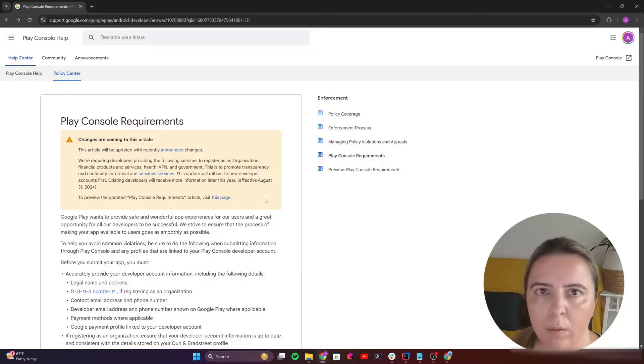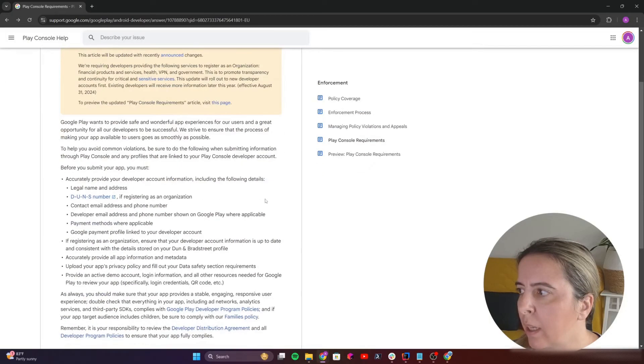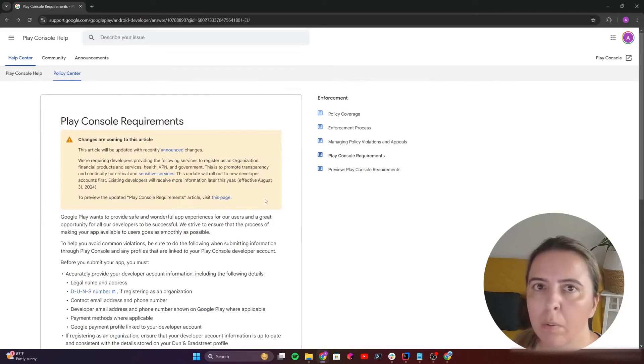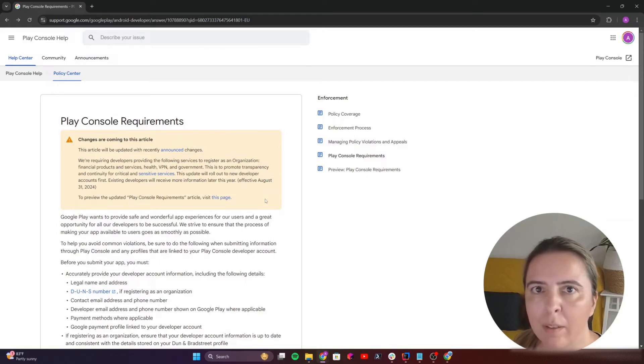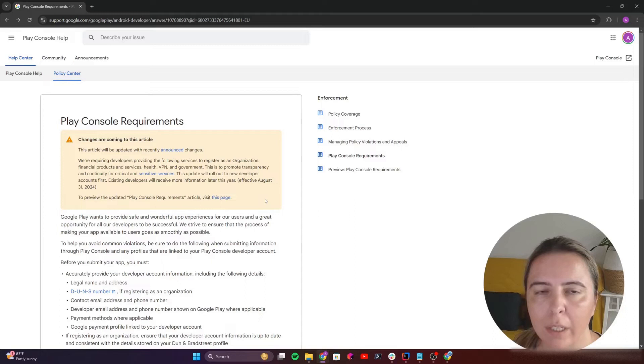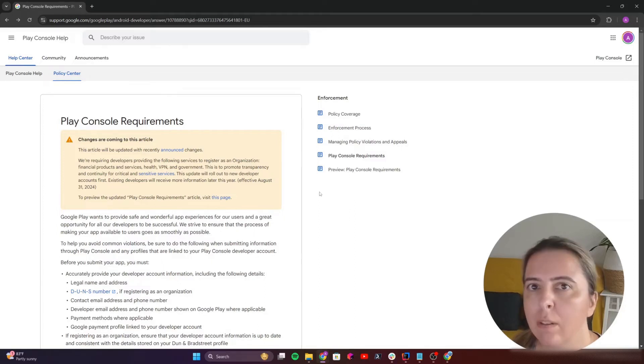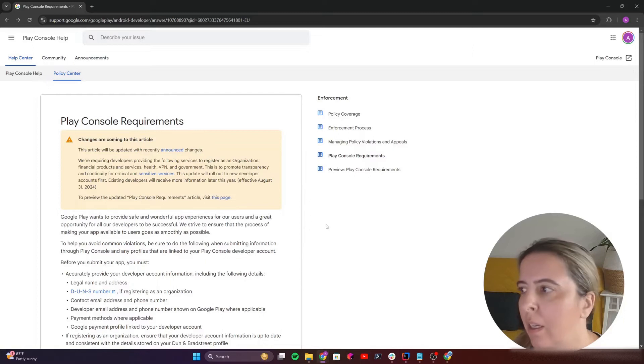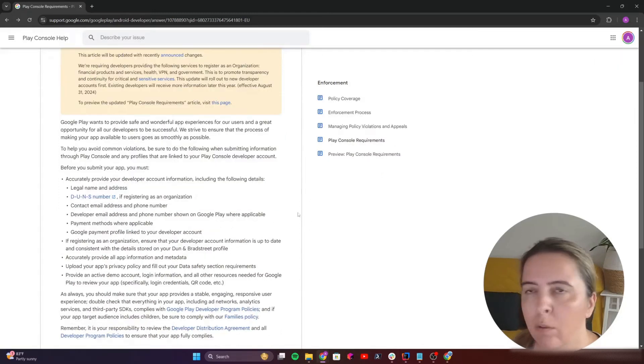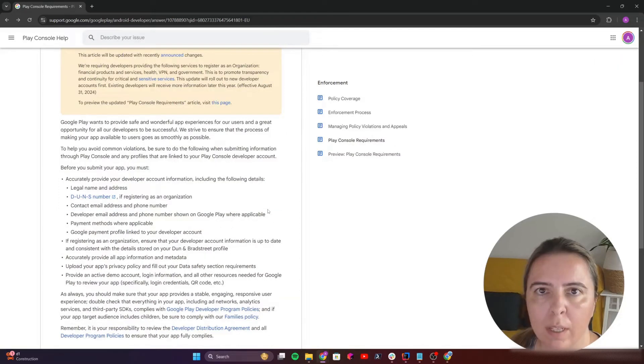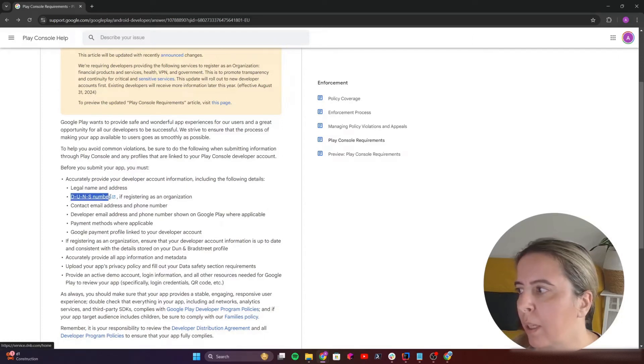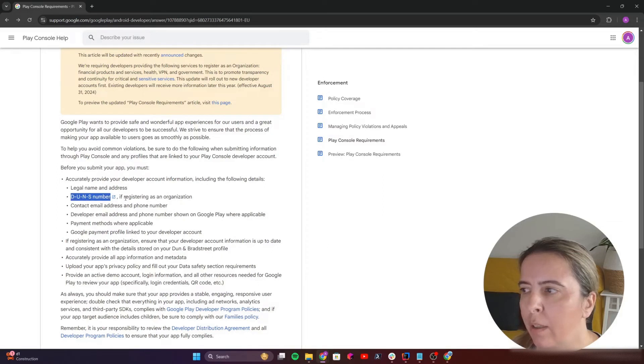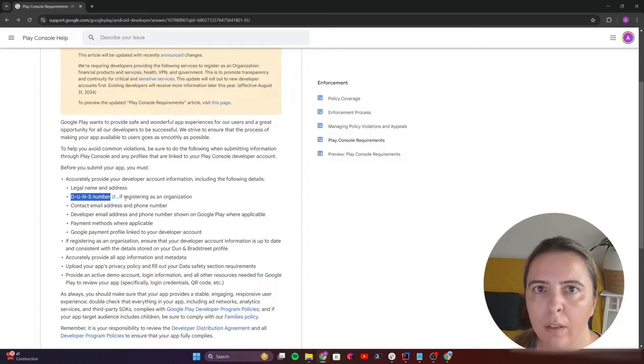Everything you need to do is well documented in Play Console requirements and my suggestion is just read really well to not mess things up because they're strict. I'd like to extend this document with some tips from my own experience. Here I'd like to state three important steps: obtaining the DUNS number, personal ID verification, and company verification.